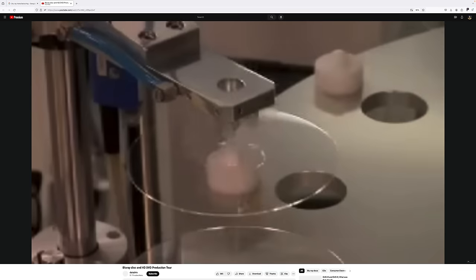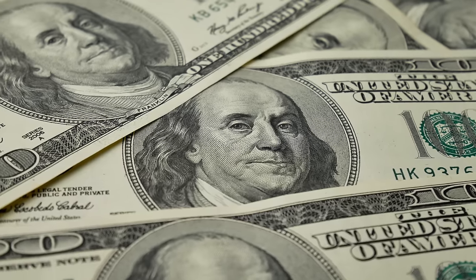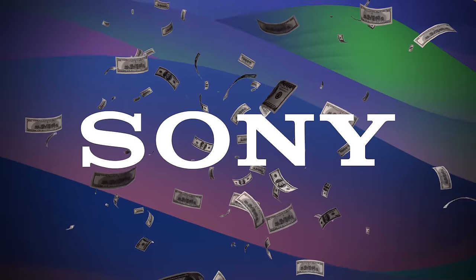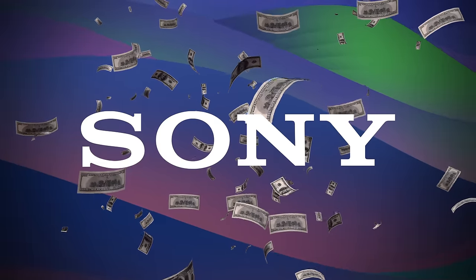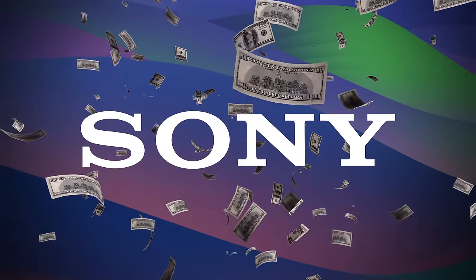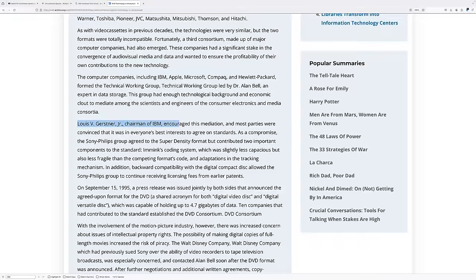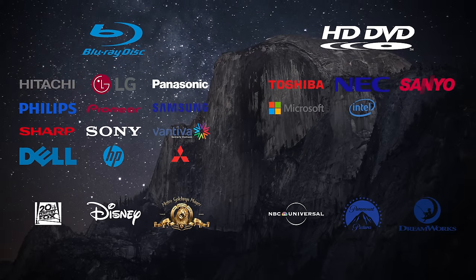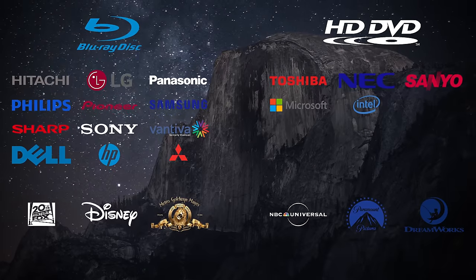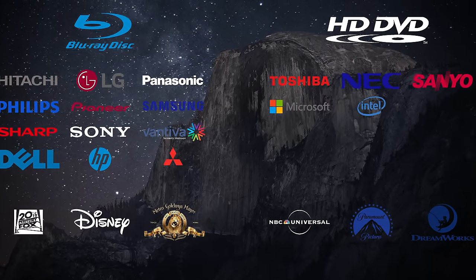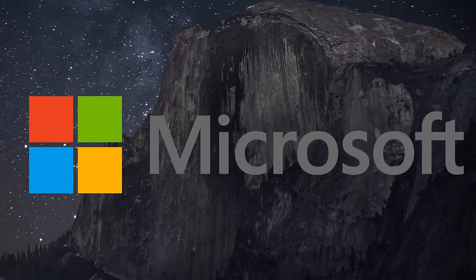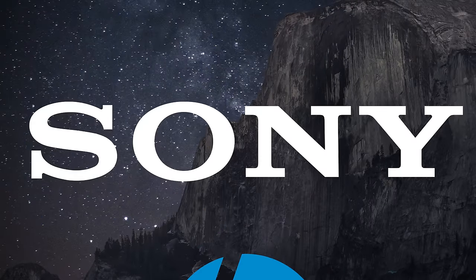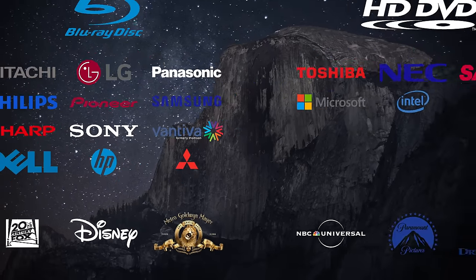Technology wasn't the only thing at play, the other part of the battle was royalties. Sony felt like it missed out on a lot of money with the DVD, as they gave in on the format war between multimedia CD and super density disc, which IBM mediated and merged both technologies to create DVD. This stuff gets pretty dry, but on screen are the big backers of HD DVD and Blu-ray. The biggest being Microsoft for HD DVD and Sony for Blu-ray.